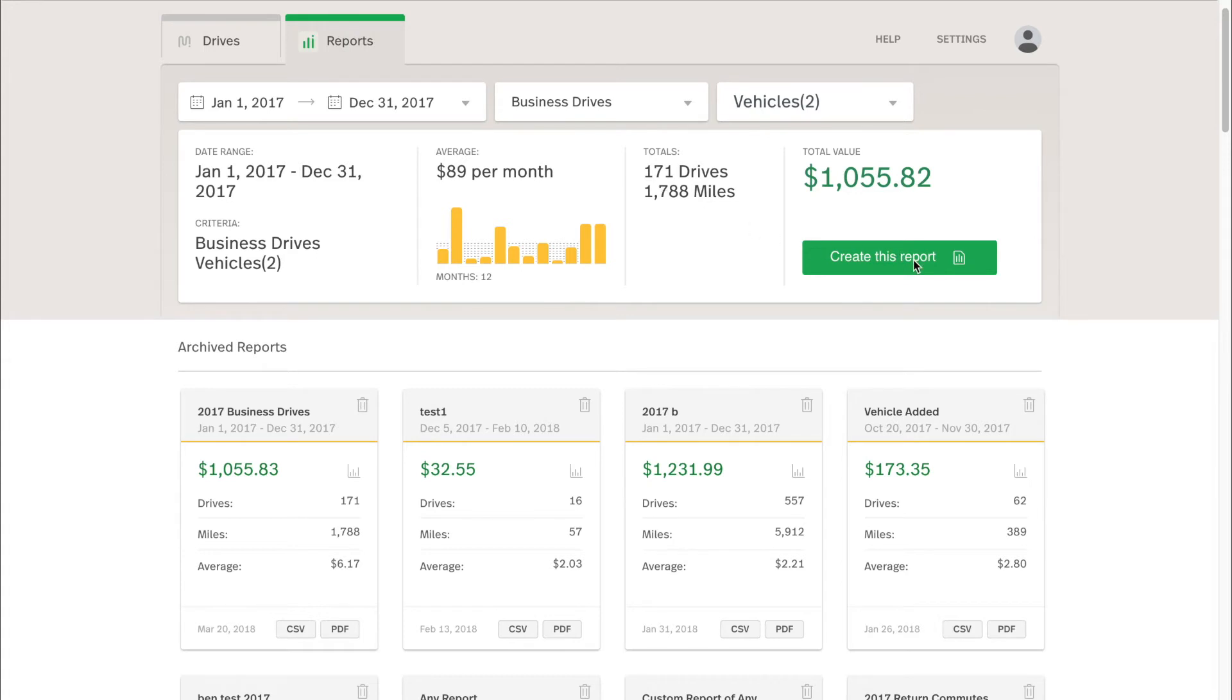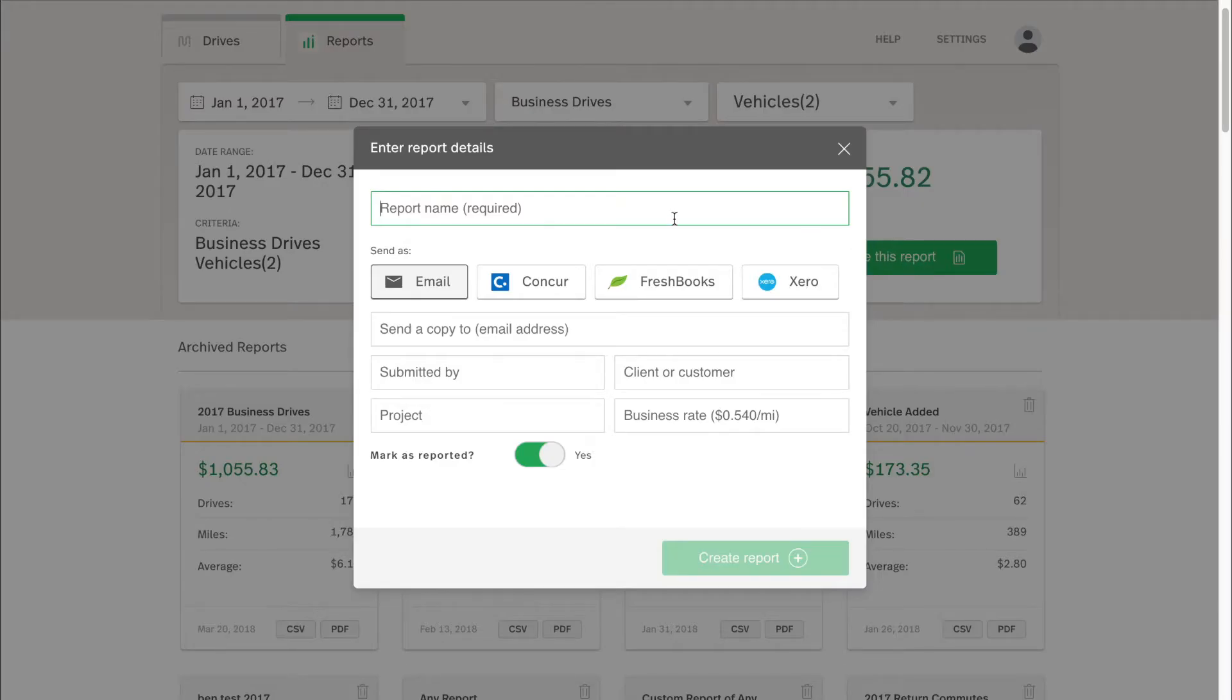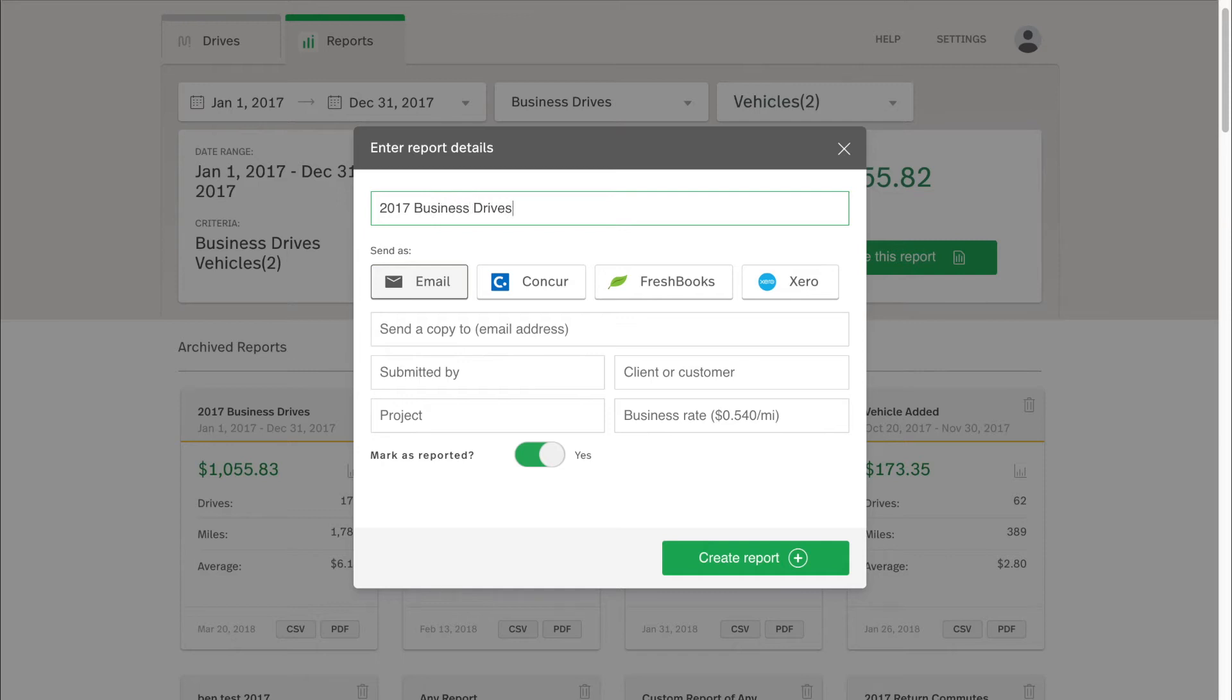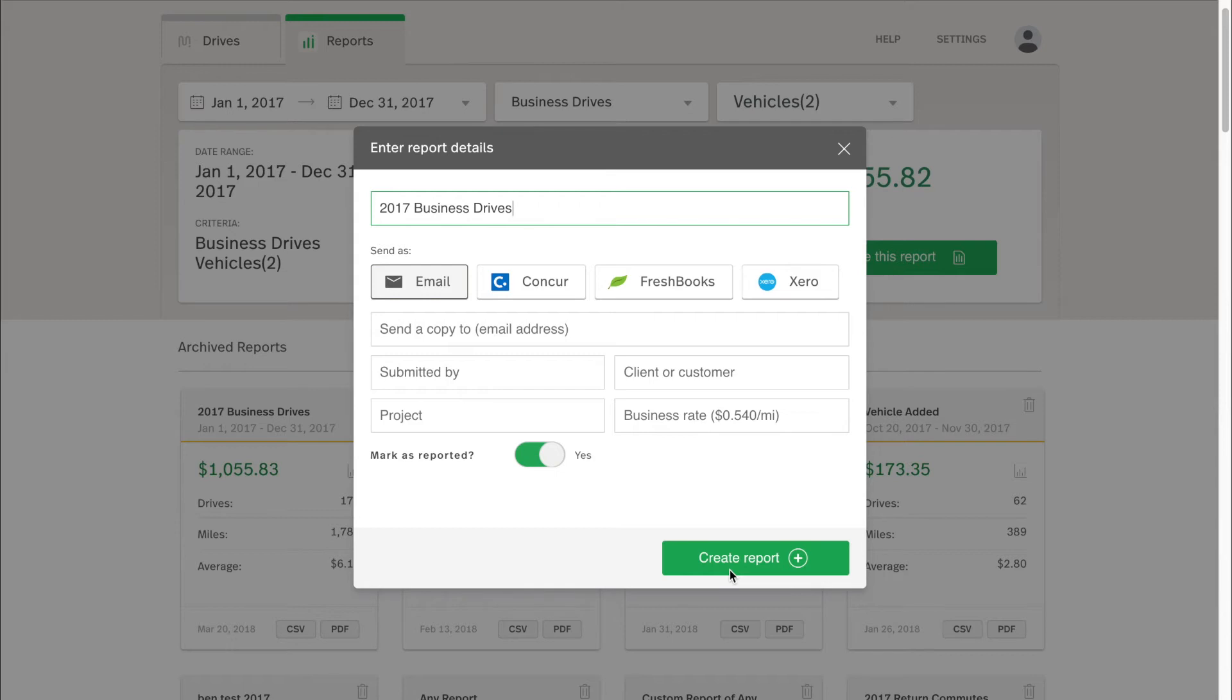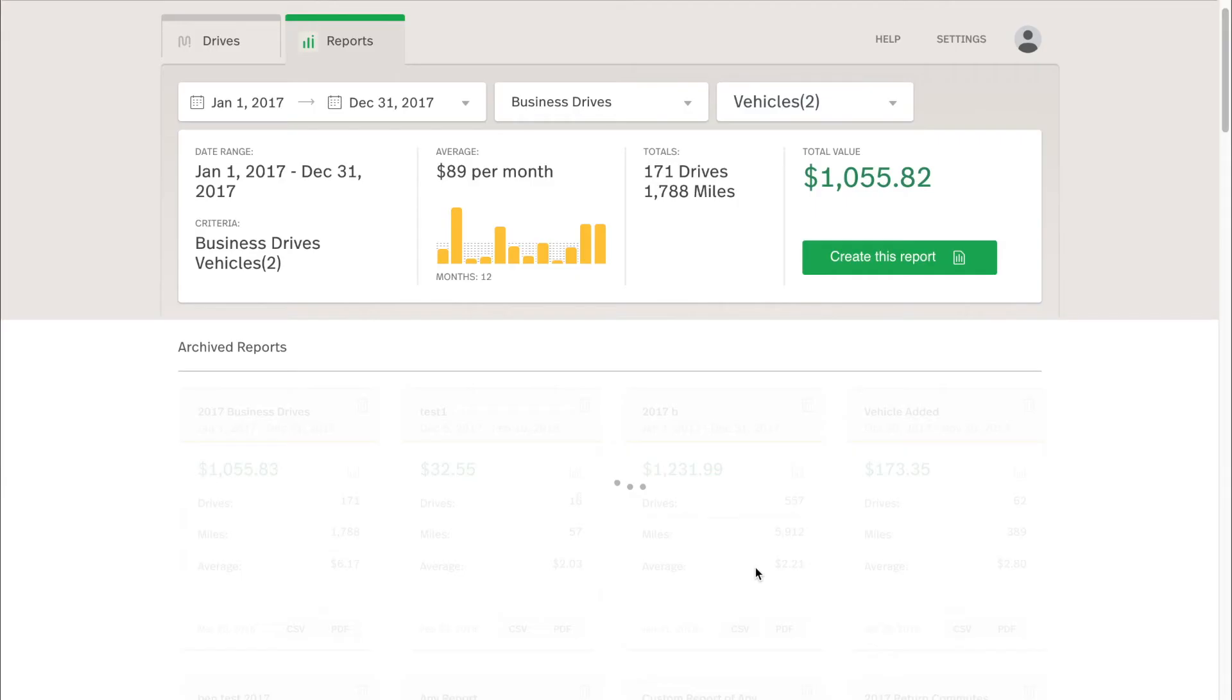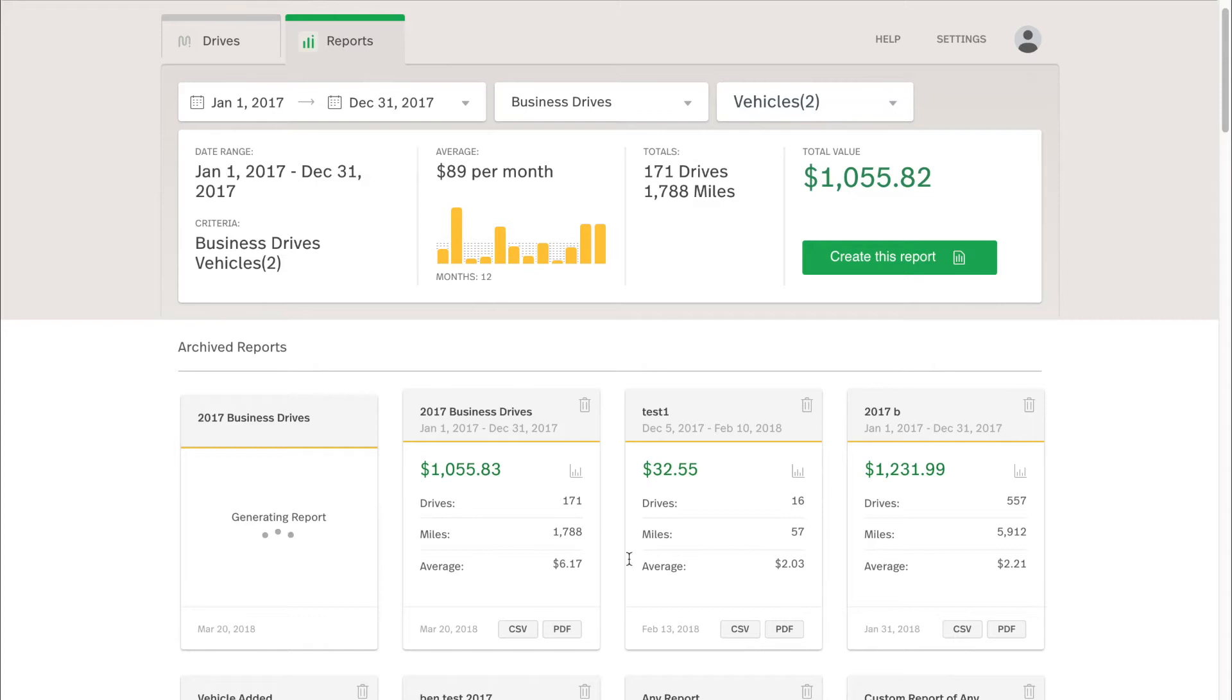So I will click Create this report to begin. Here I will enter the report details like the name. I'll do 2017 business drives as that's sufficient for me to remember what this report is about. And if I go right to create this report, this will automatically email my MyLiQ email address, a copy of this report, so I can download it in either CSV or PDF. You can see on the bottom left that this report is now generating. We're creating this on the back end for you to receive and download.